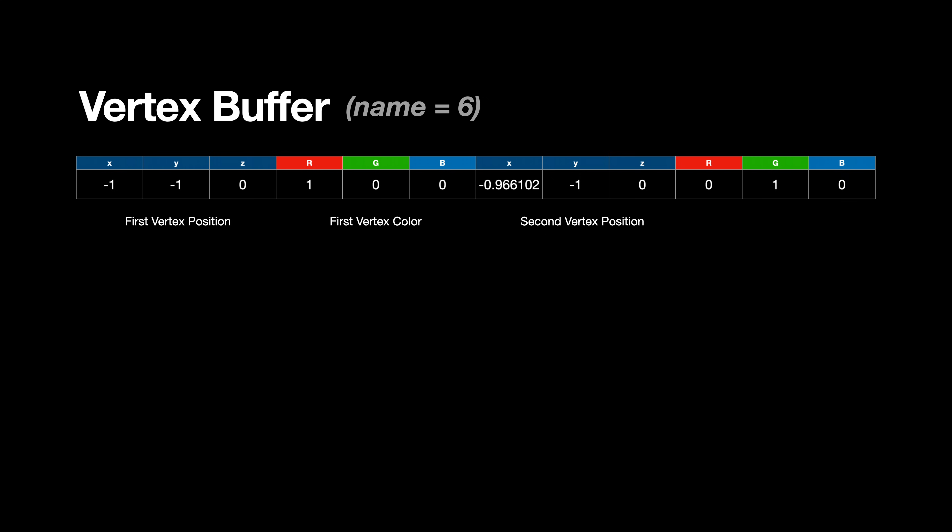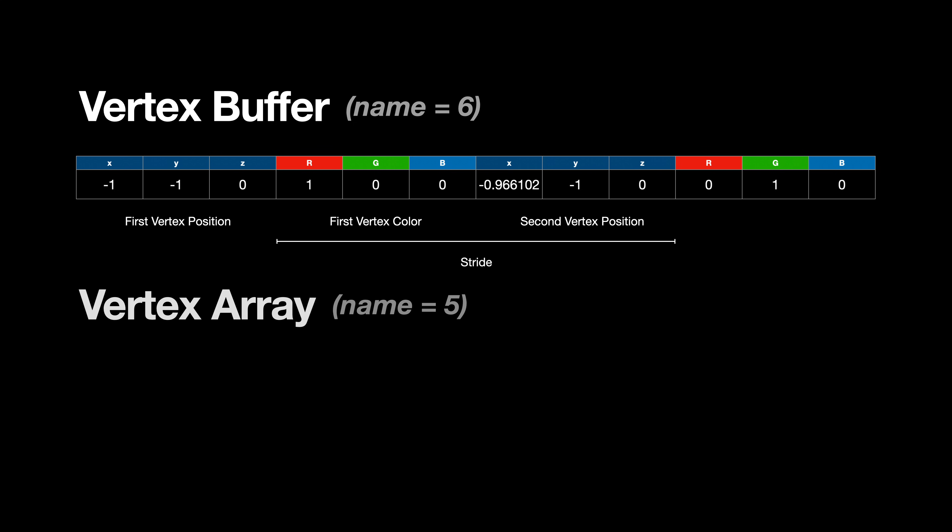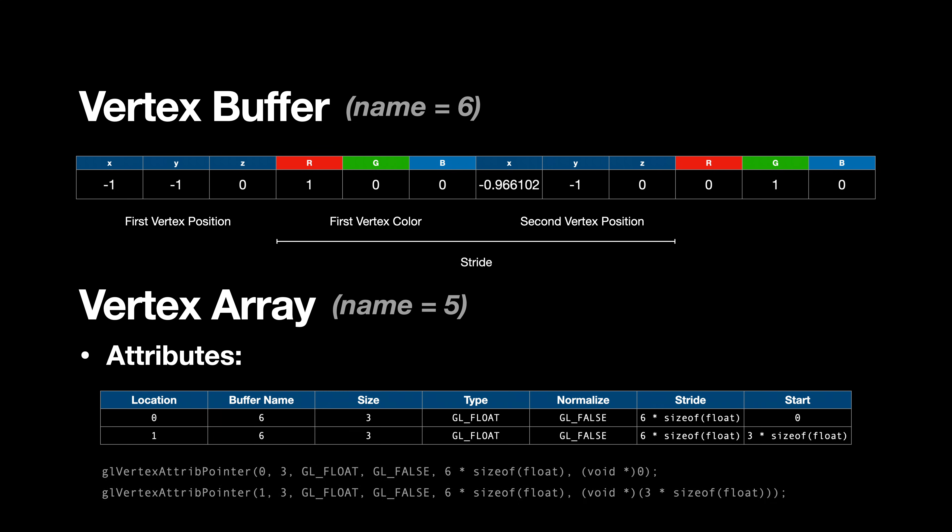In this case, the position attribute consists of three floats, but its stride is now six floats, as we need to move by six elements to get to the next point's position. That's also the case for the color attribute, the only difference being the start position of that attribute, which is three floats.